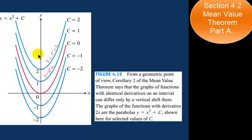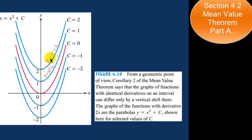All of these functions have the same derivative. The derivative of y equals x squared plus 2 is 2x. The derivative of y equals x squared plus 1 is also 2x, and so on.